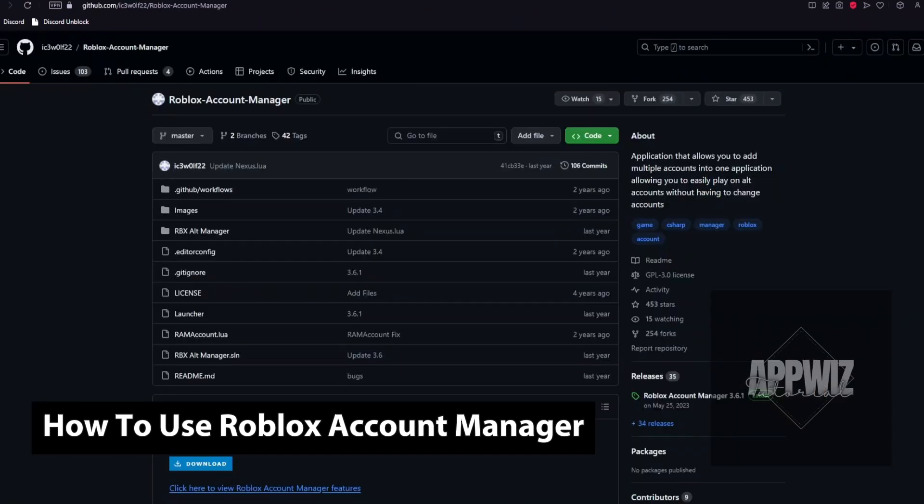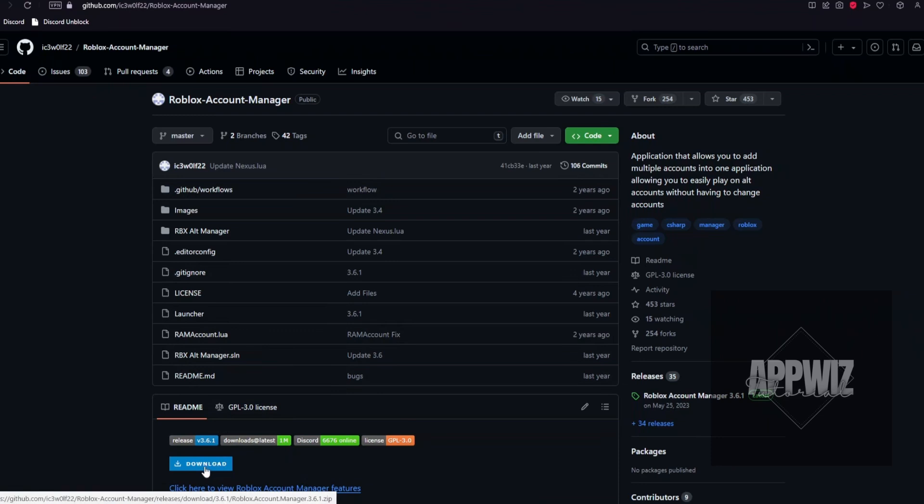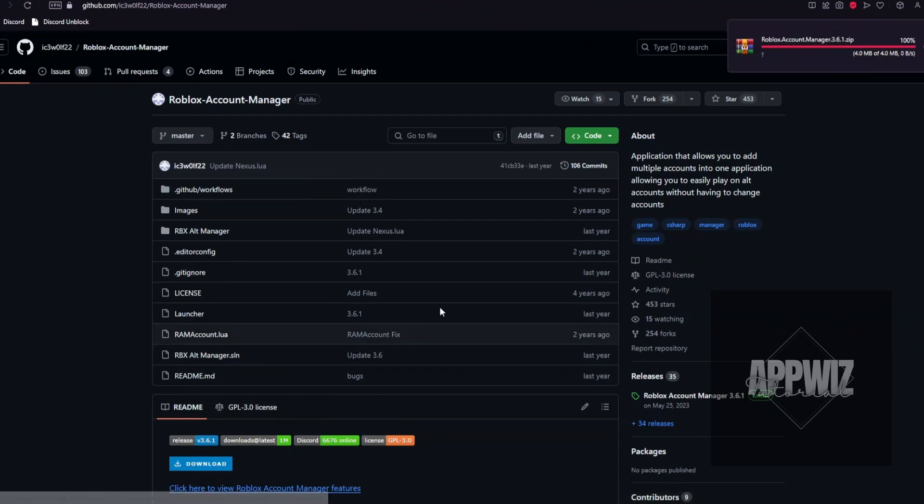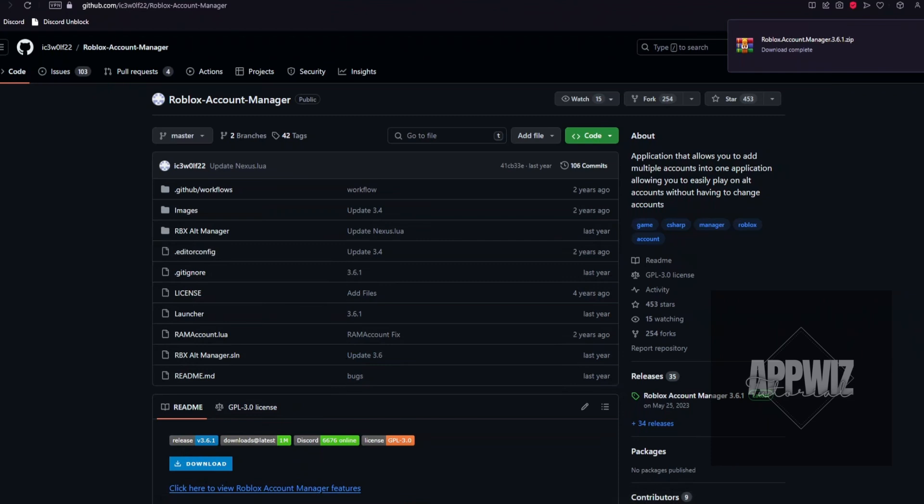First things first, you want to open up the link in the description below and click on the download button. Right after, open up the file and extract it anywhere you like.